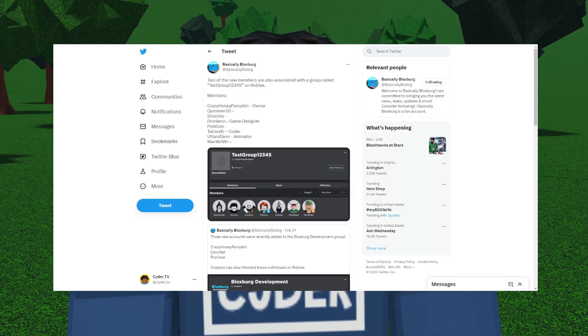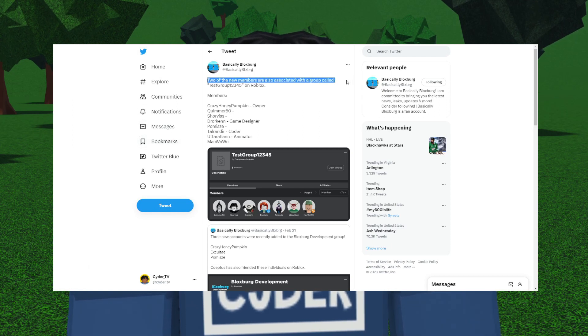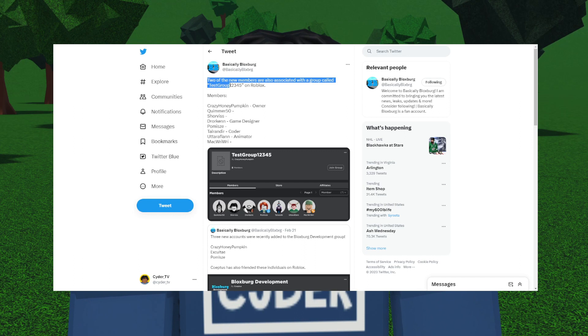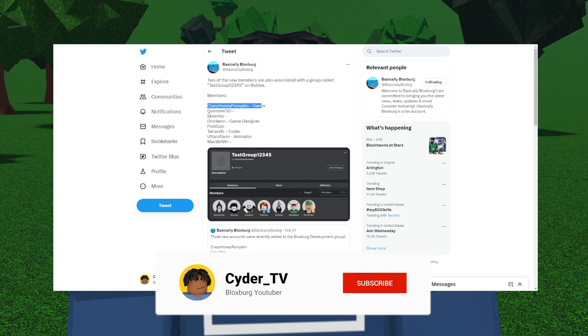Shortly after their original tweet, Bloxburg put out a new tweet saying two of the new members are also associated with a group called Test Group 12345 on Roblox. Then they include the members, which is Crazy Honey Pumpkin as the owner.